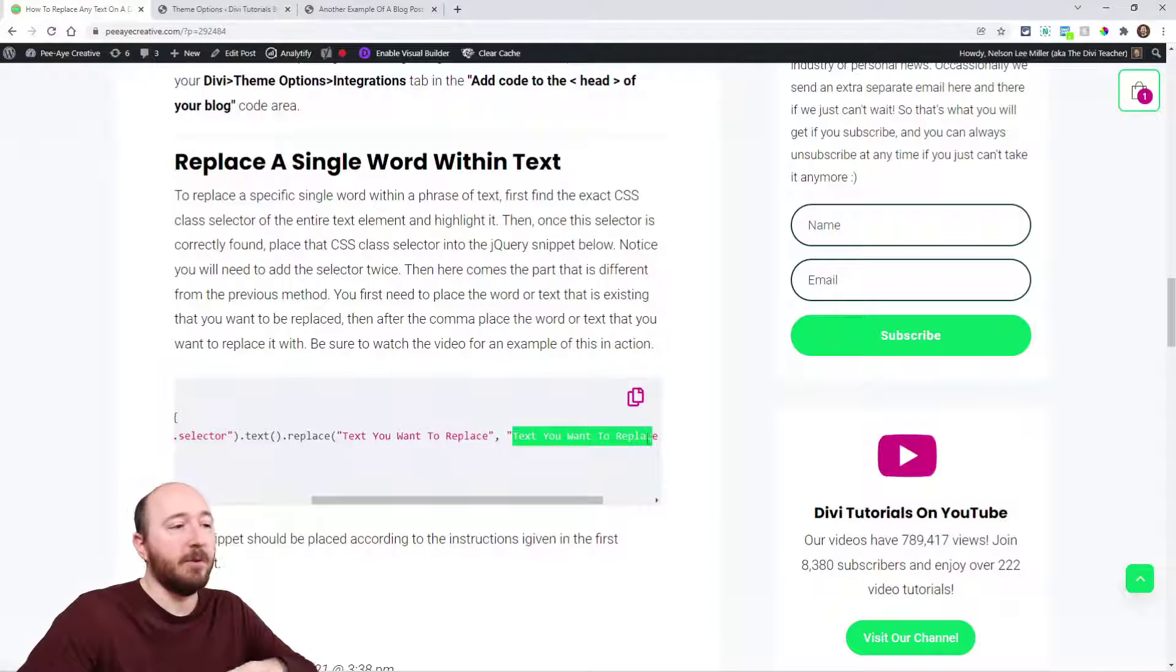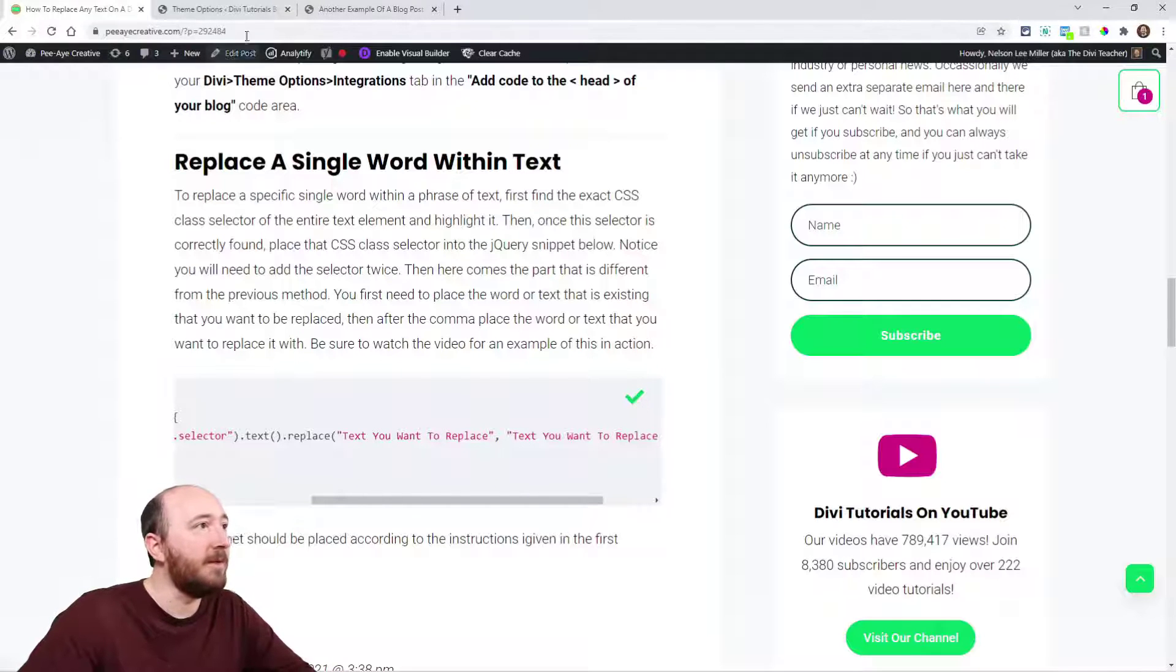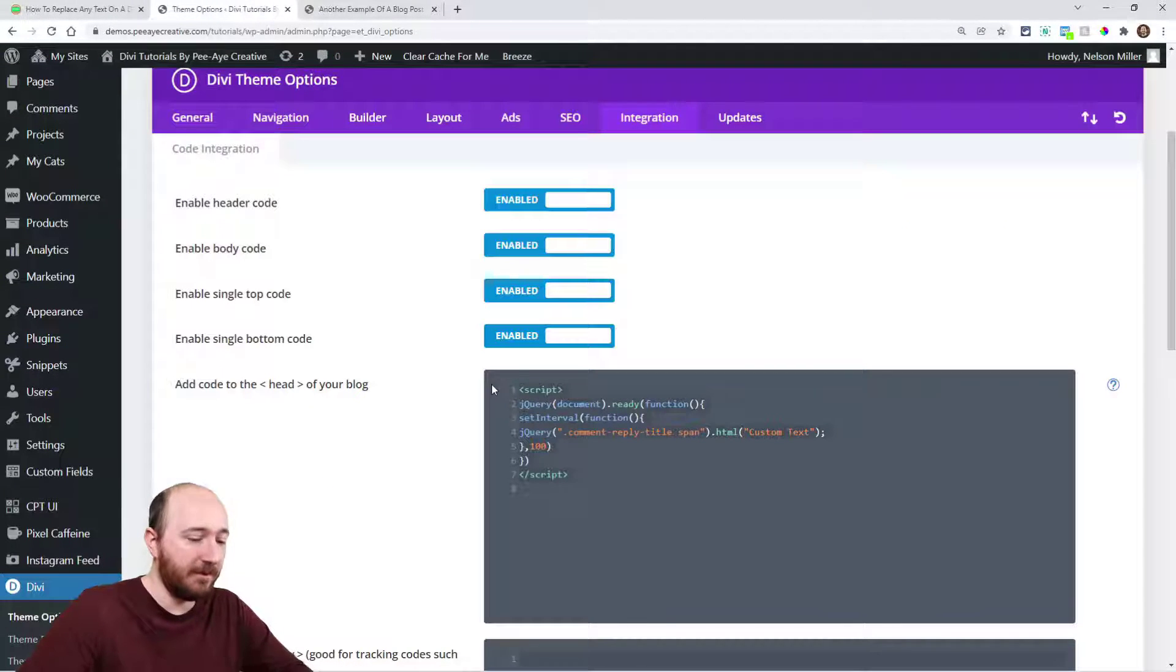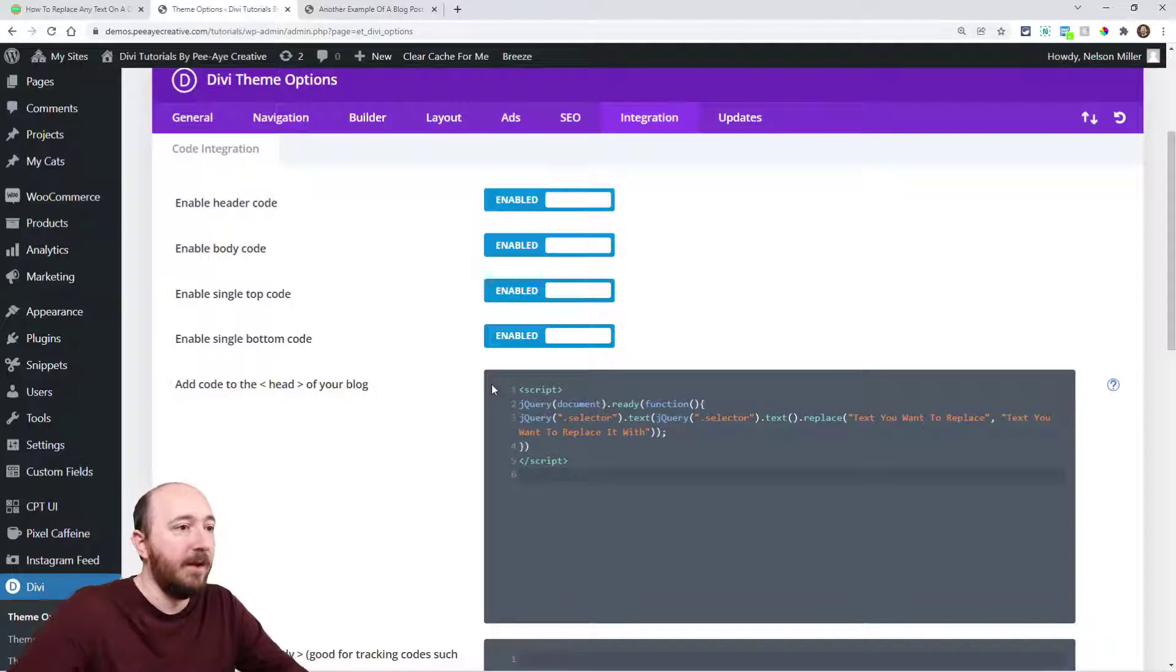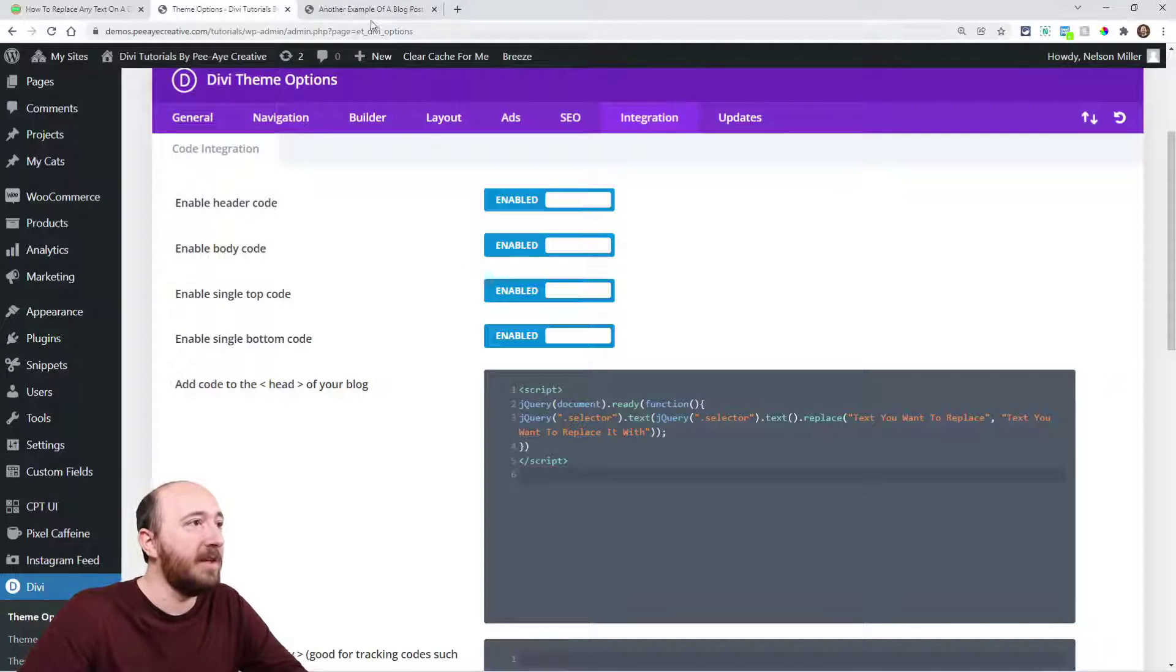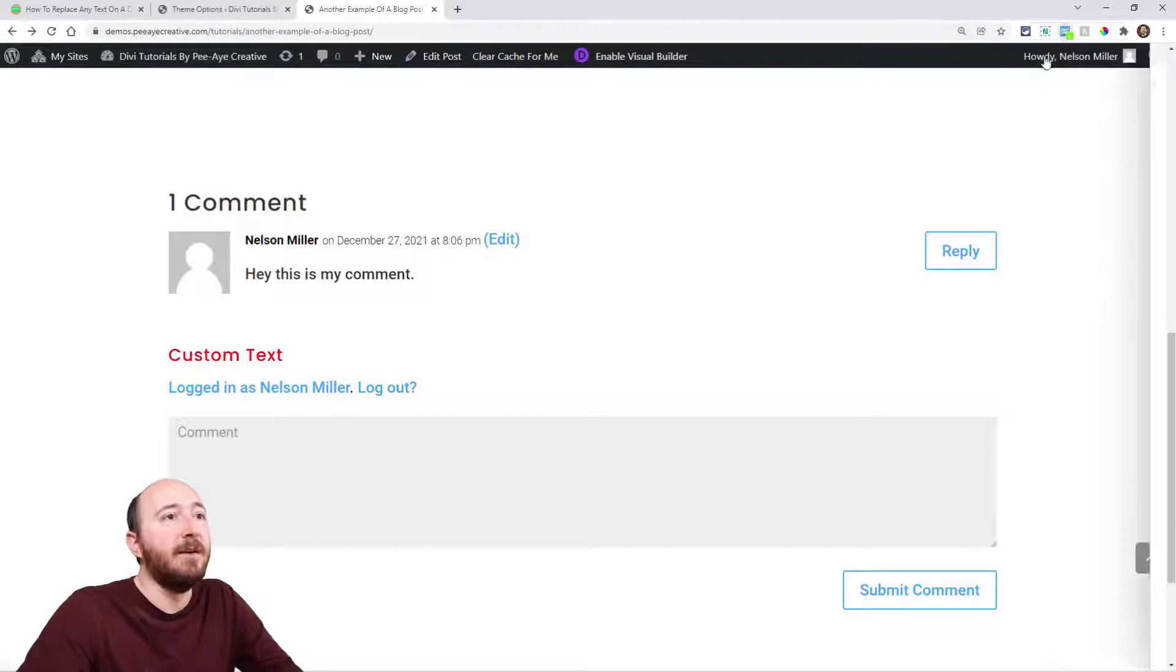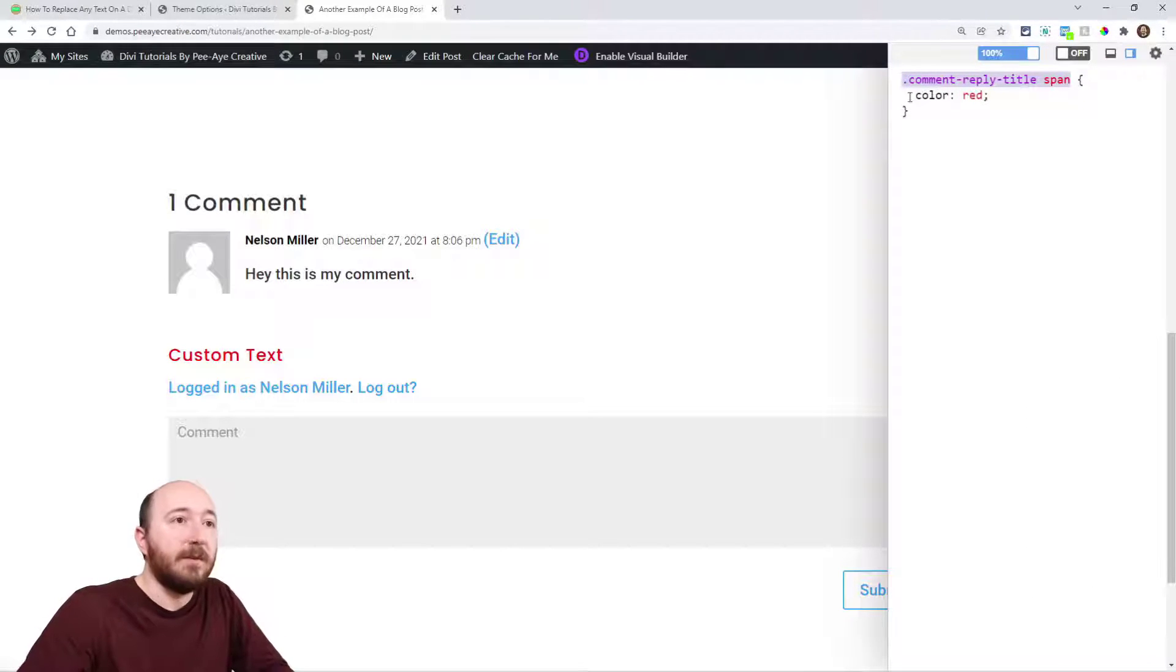Then there's a comma, and then the word or text that we want to replace this other word with. Copy that and we're going to go in here and make sure we get rid of what we had—we're starting fresh with this one.